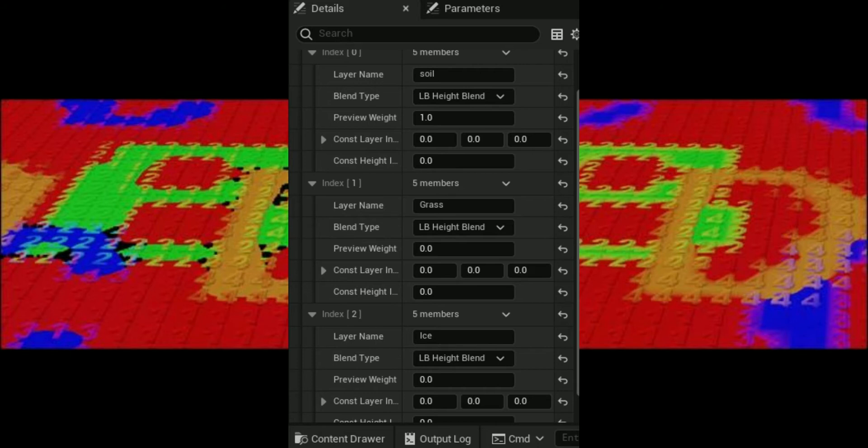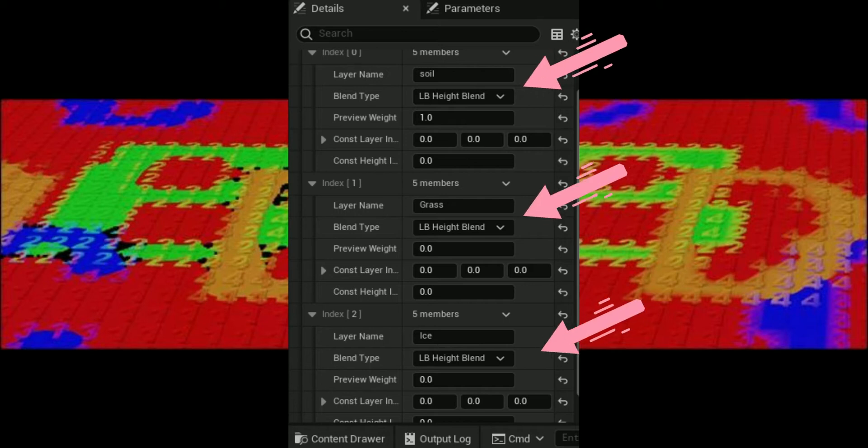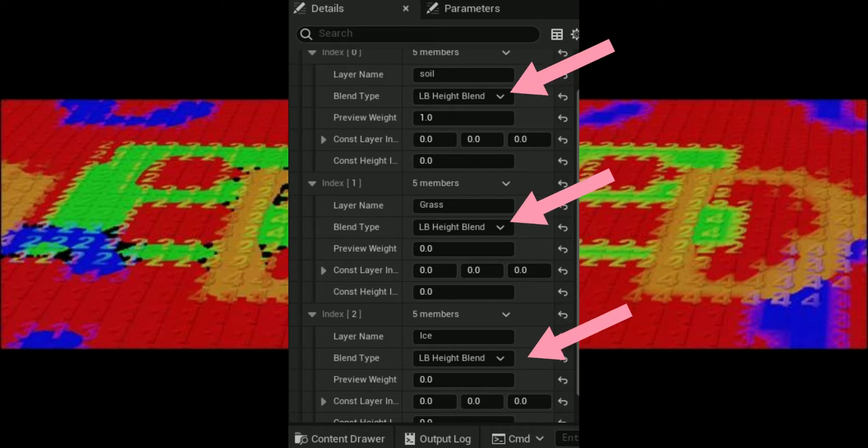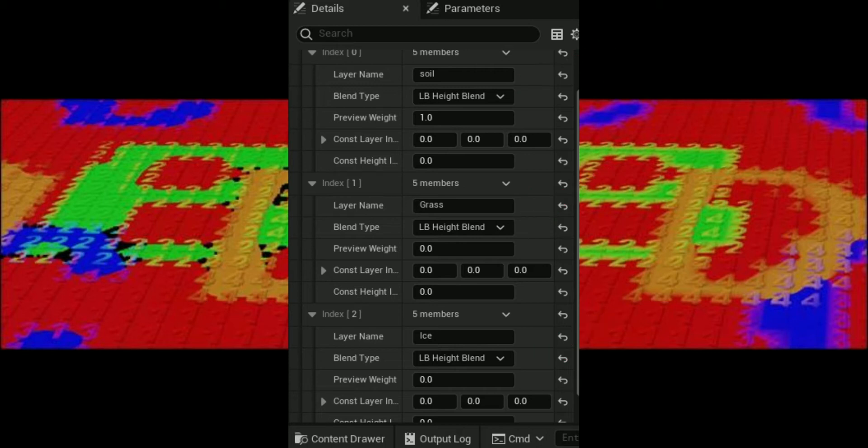When using certain combinations of layer blend modes you could end up with black spots all over your landscape where different layers meet. This problem is especially prevalent when using LB_HeightBlend mode for multiple landscape layers. LB_HeightBlend works by modulating the blend factor, or weight, for the layer using the specified height value. When you have multiple layers painted on an area and they all are set to LB_HeightBlend, it is possible that all the layers will simultaneously have a zero height value, so the desired blend factor for each layer becomes zero, resulting in black spots because no layers contribute to that area.